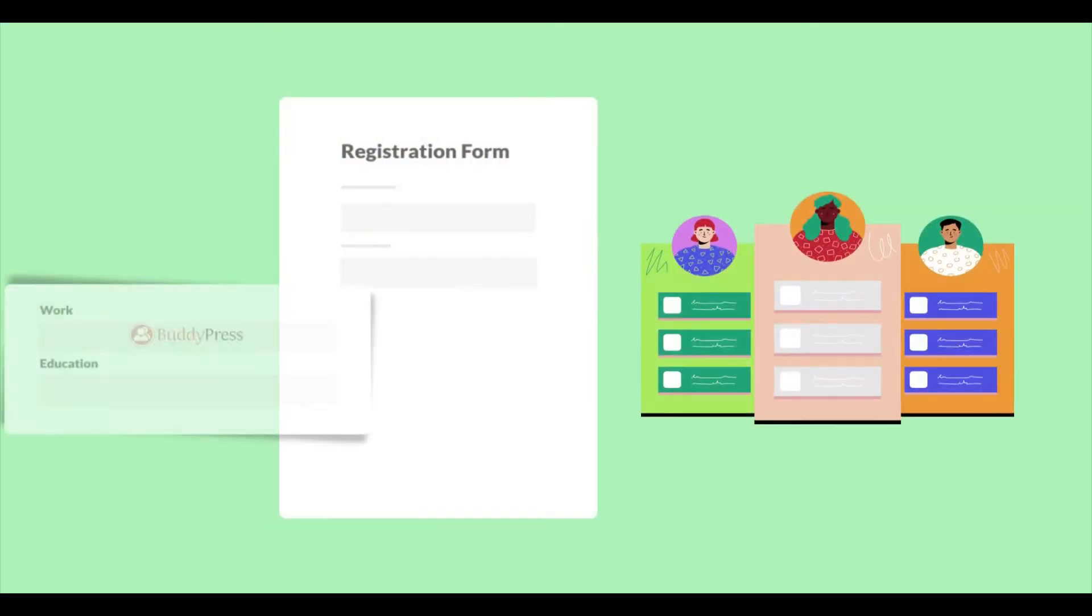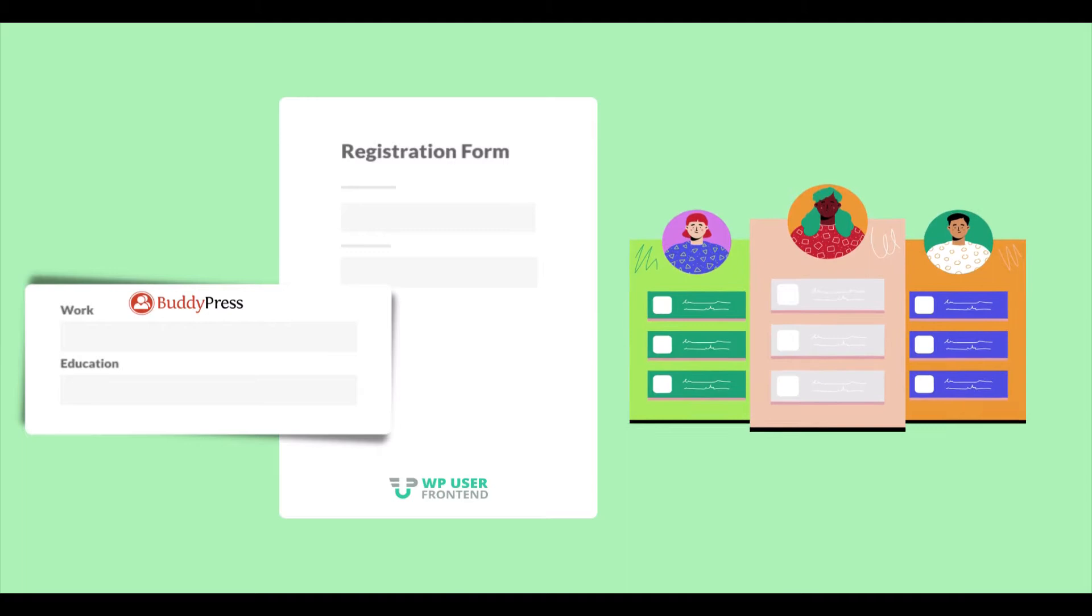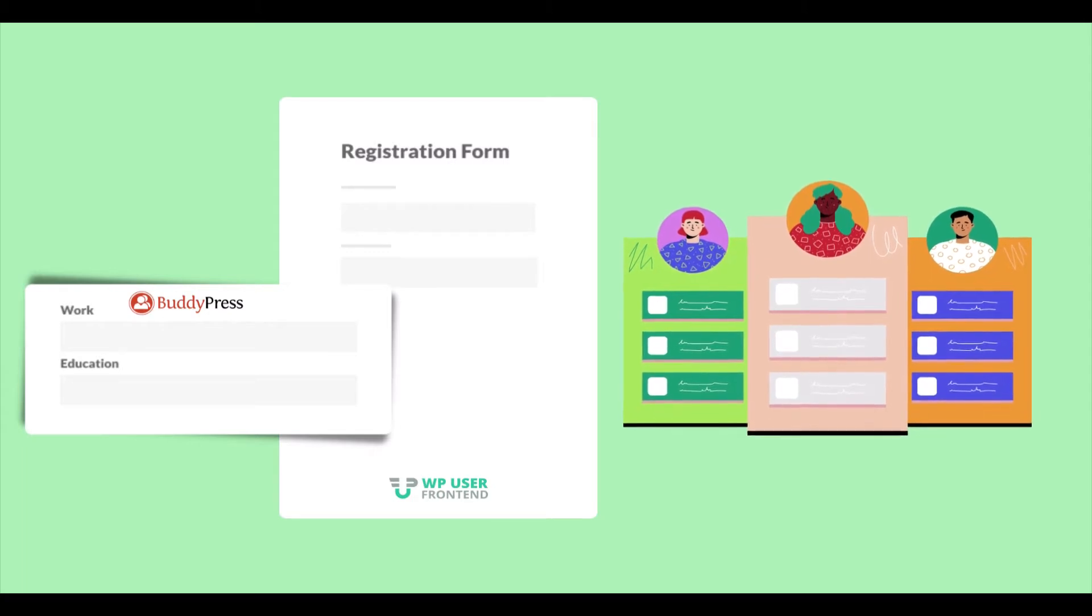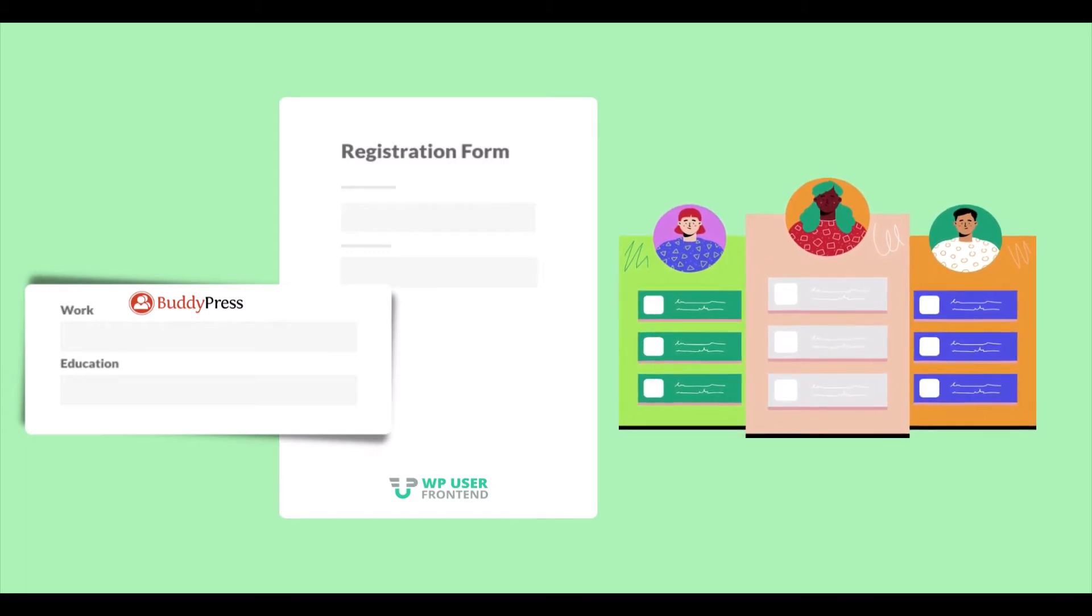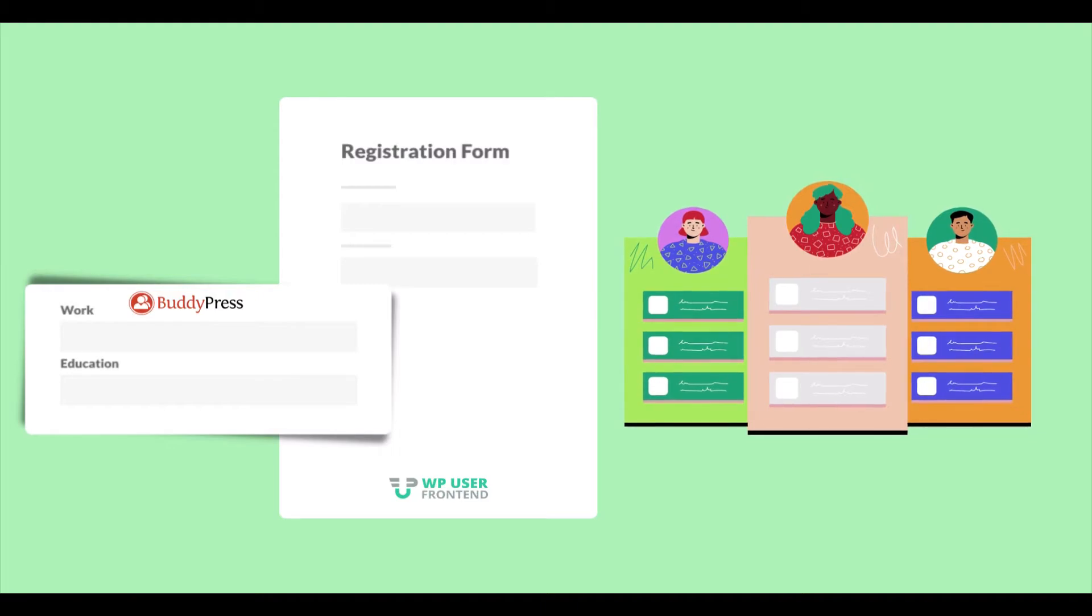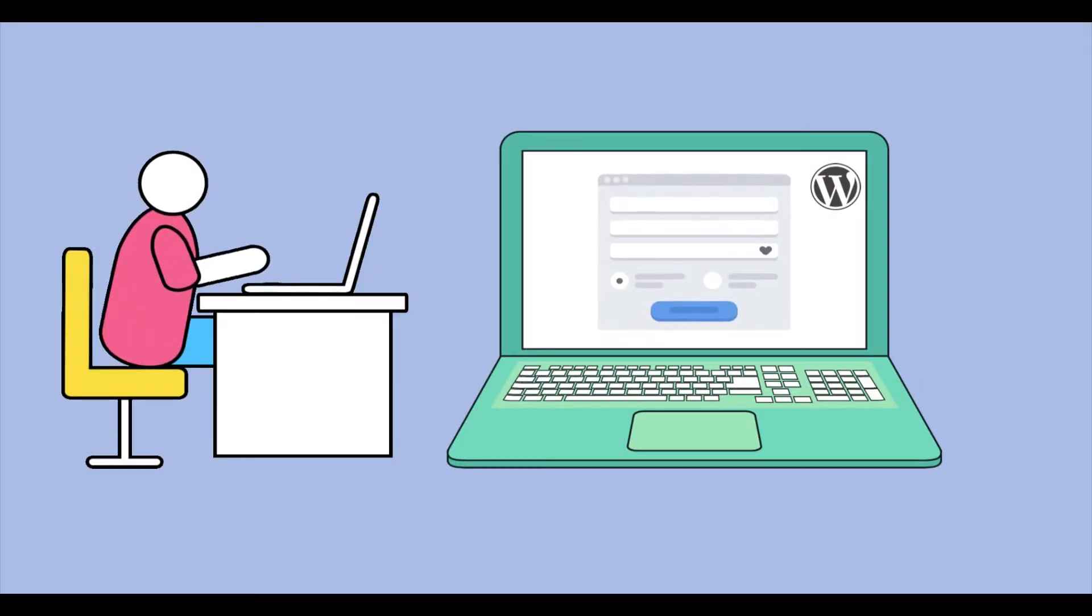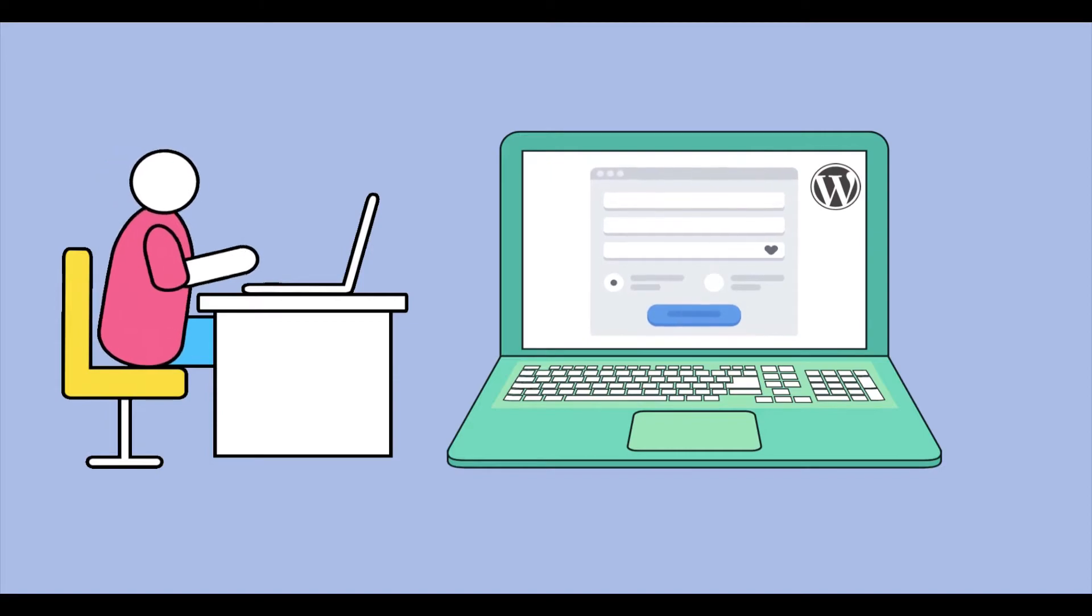Now, it's been easier than ever with WP User Frontend Pro. You can easily sync the BuddyPress profile fields in your WP User Frontend registration form. Plus, you can use them right from your WordPress front-end.